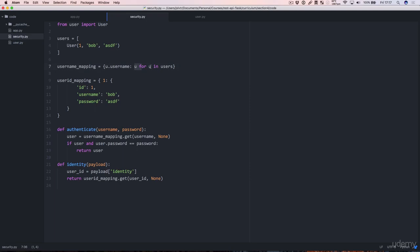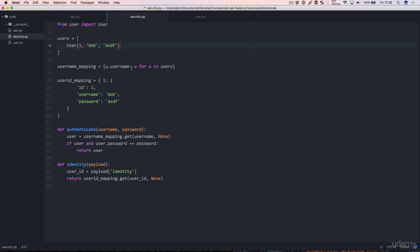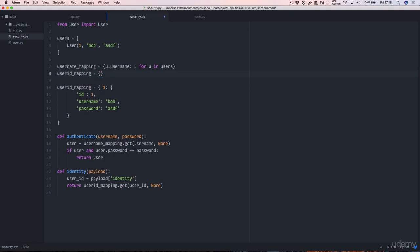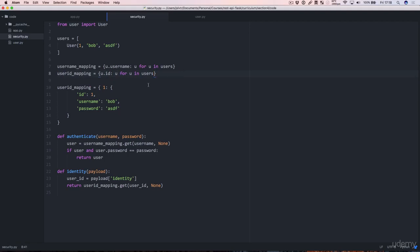So u.username is u. And for the first user, that's going to be bob is this object. If there were more users, then the next user, Rolf, would be this other object and so on and so on. And the userid_mapping is going to be the same, but u.id: u for u in users.